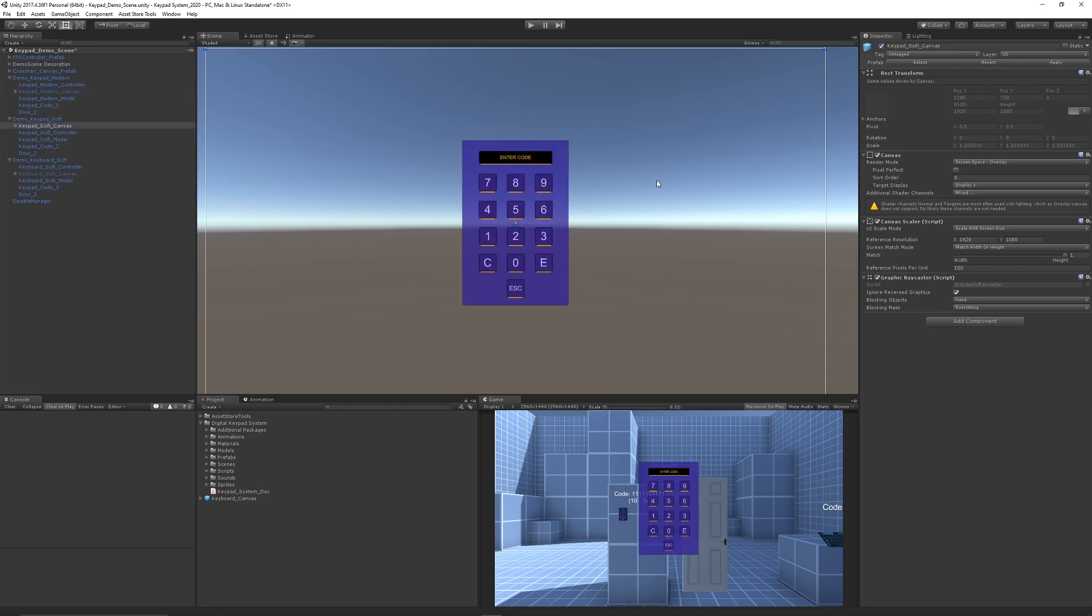The second one is more of a sci-fi design where you can change all the colors, patterns, and number outputs, which will display in the output box.